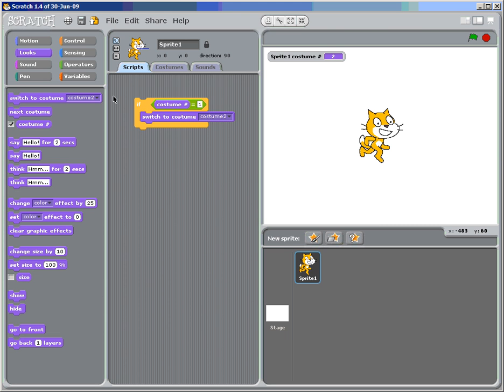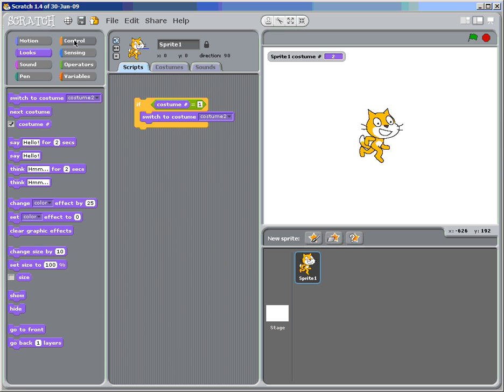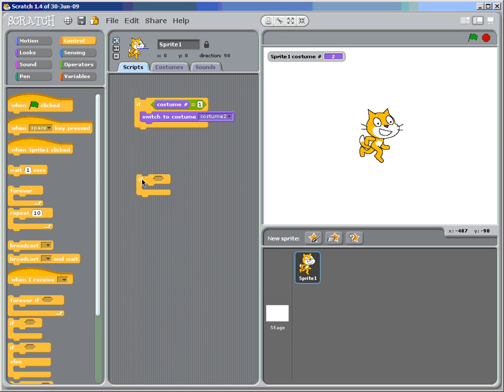So let's go to the control. And what do you do? Do you remember? Grab an if statement. And what are we going to ask?